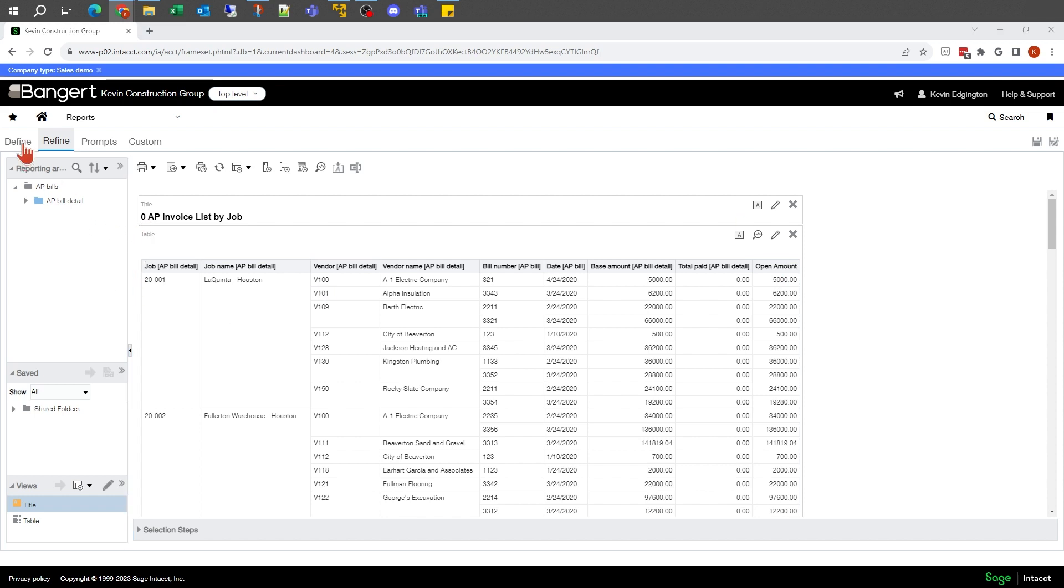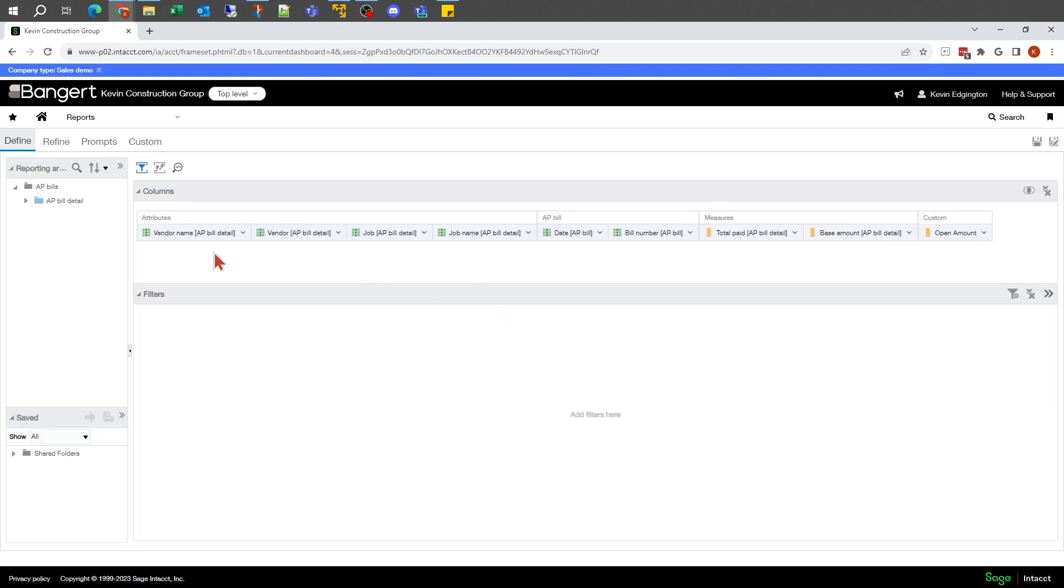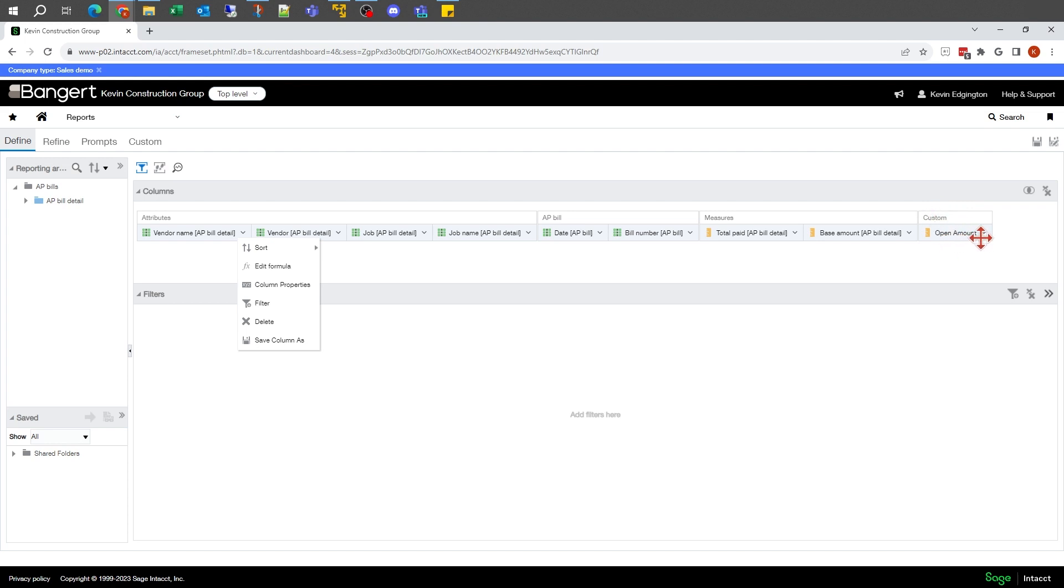In this case, I'm going to go up to define and I'll see all my different columns there. So you'll see under that custom where I kind of told it what that folder was going to be. I saw that open amount for the one I just created that way.